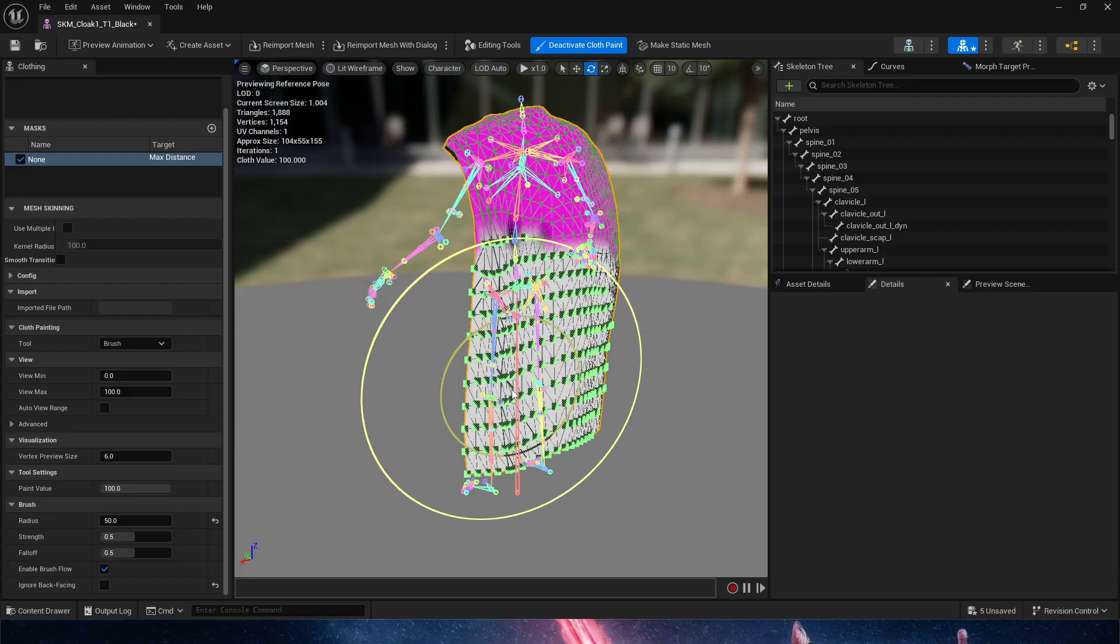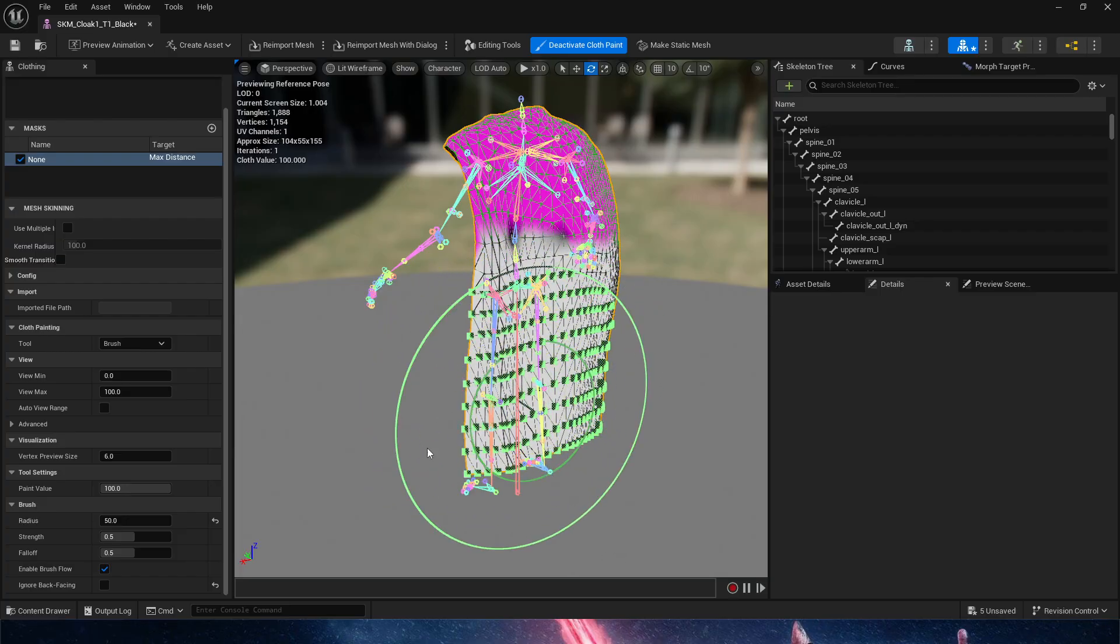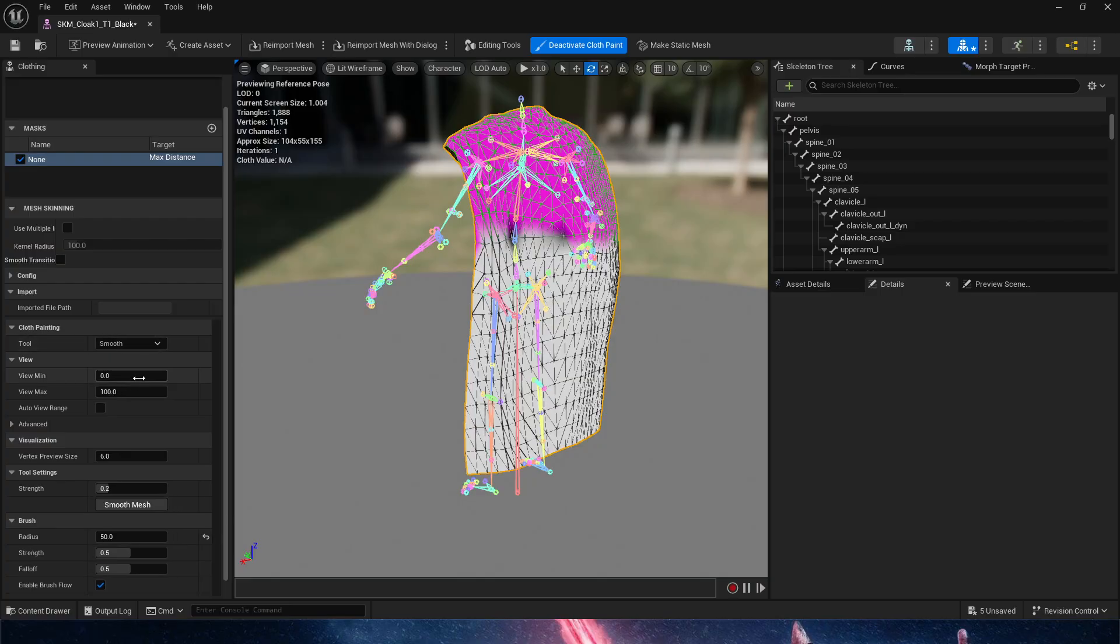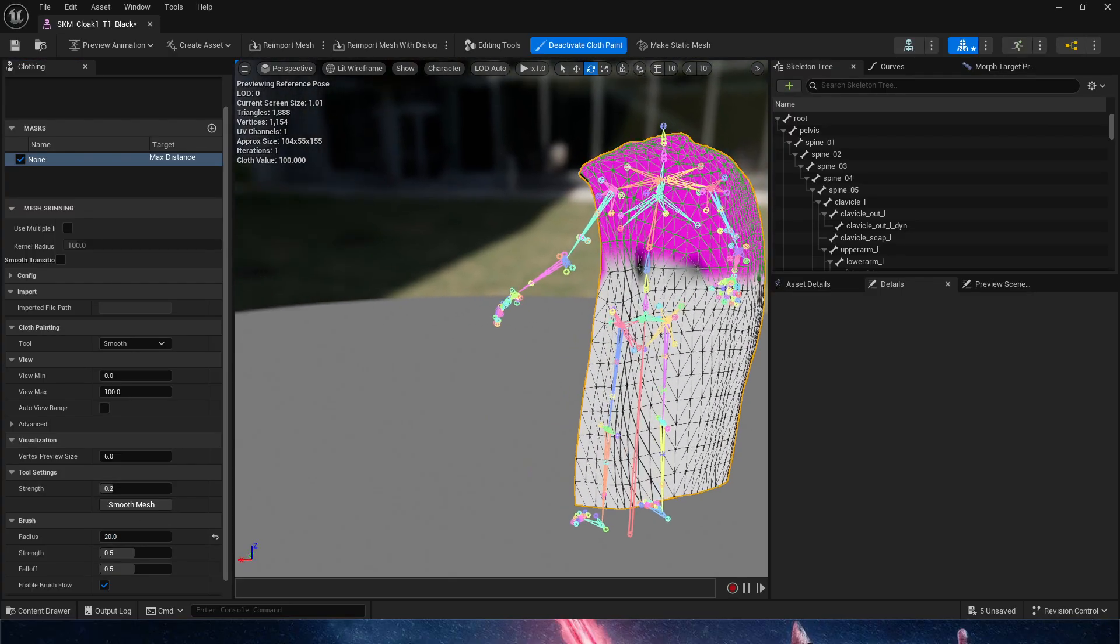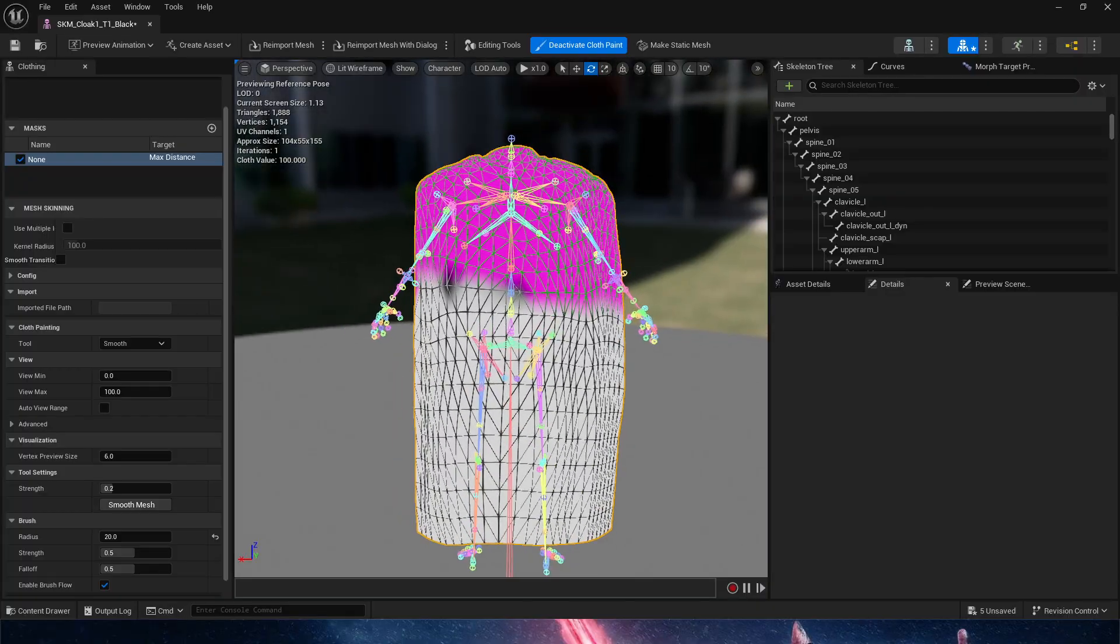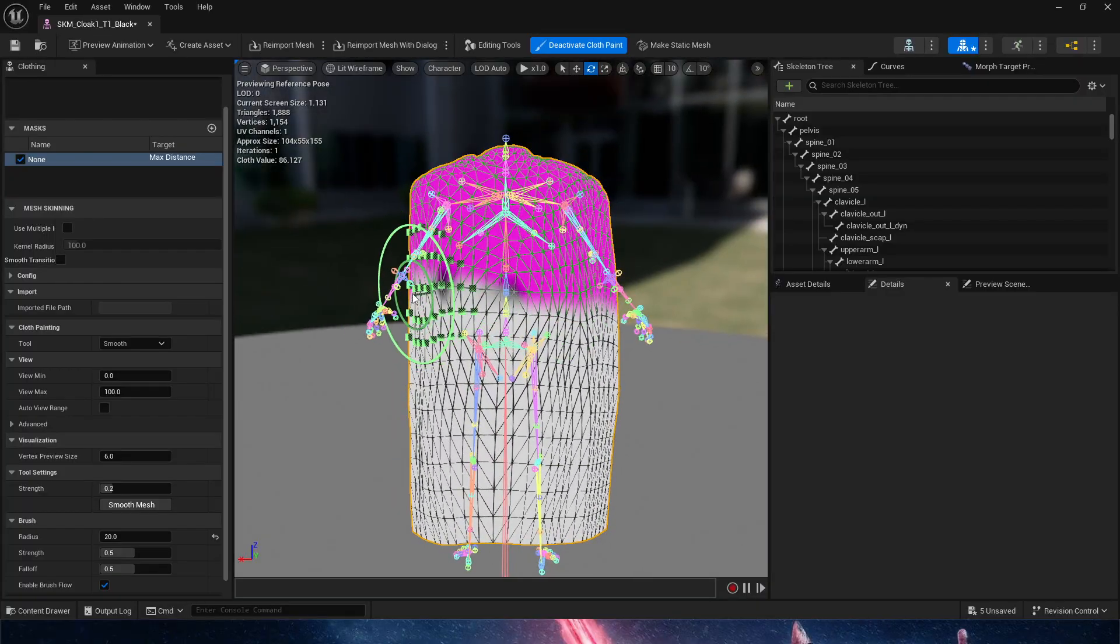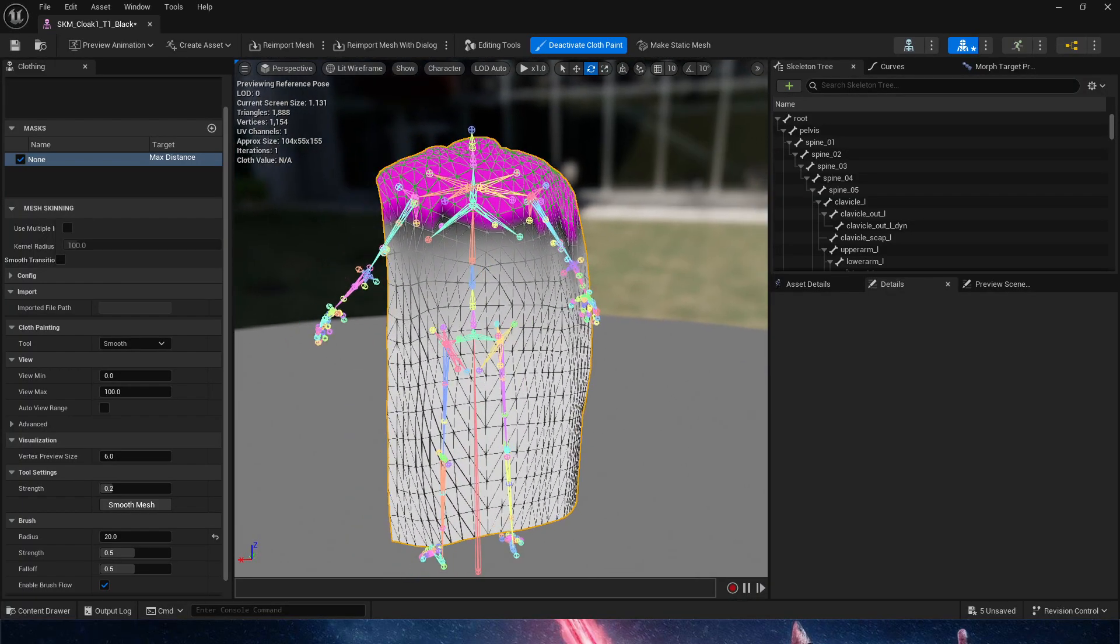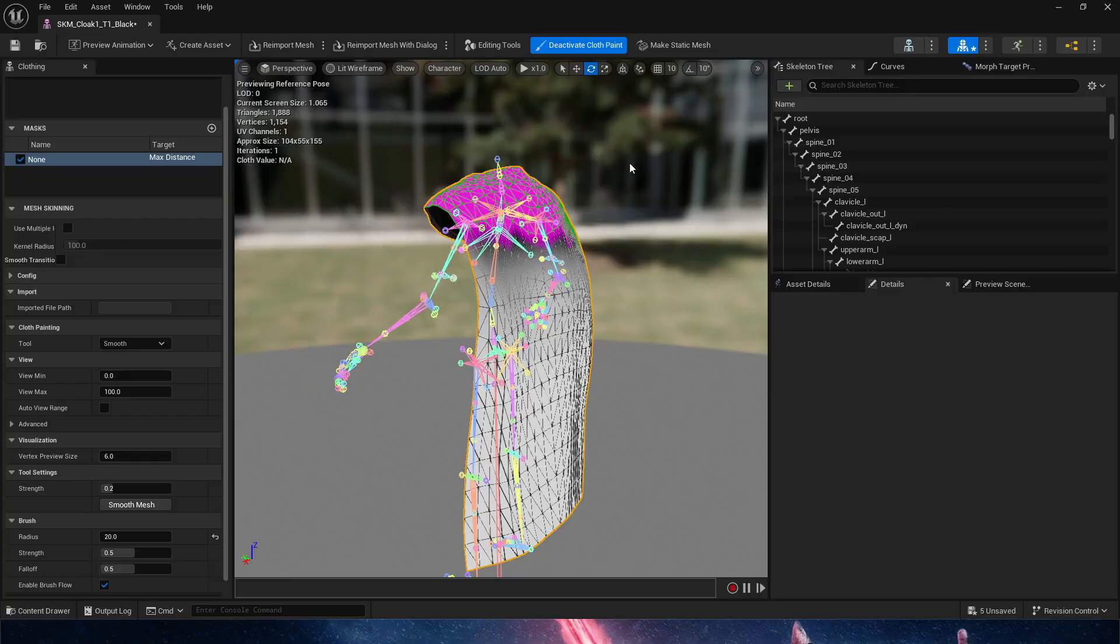Then I'll simply switch the brush up here in cloth painting from brush to smooth, and we're going to lower this to 20 and just simply smooth this out. I'm going to leave it at that.